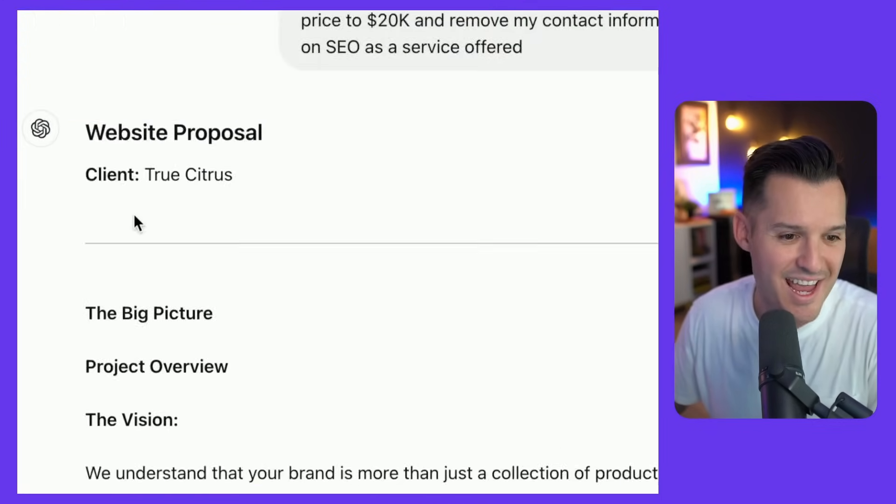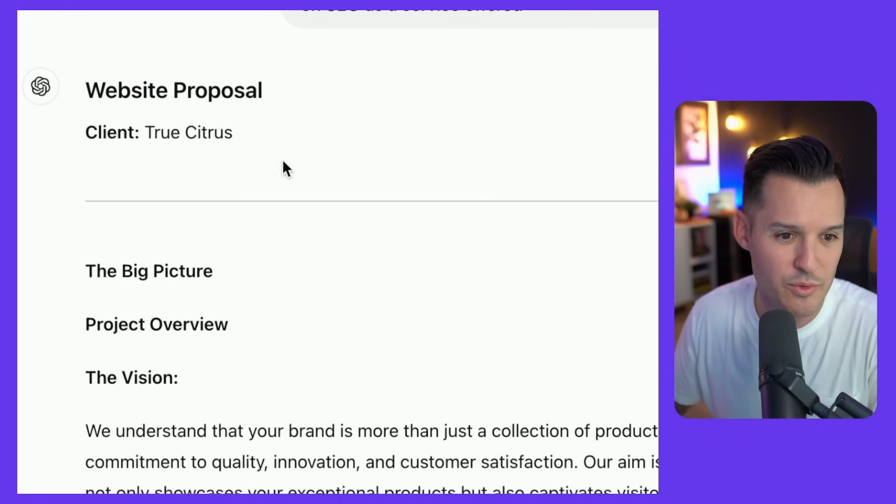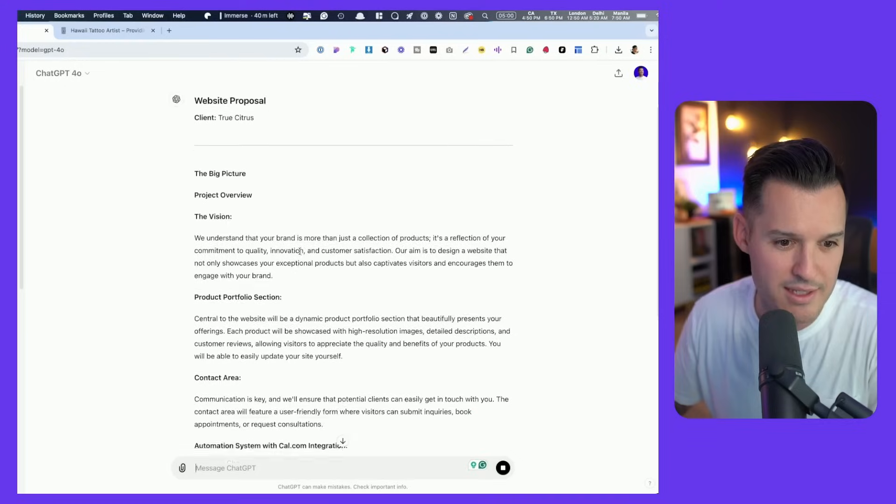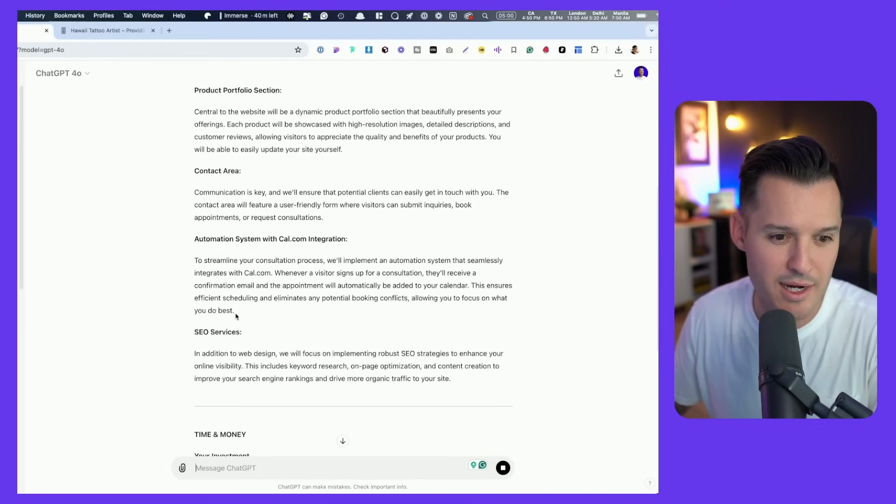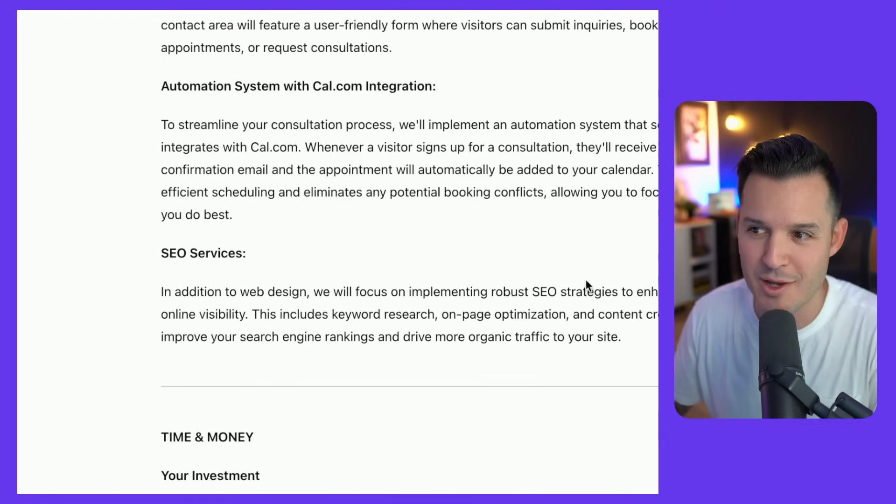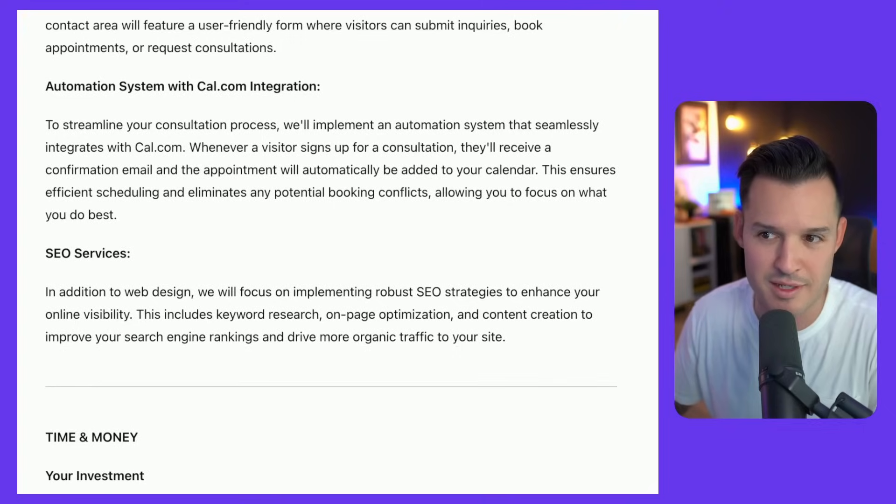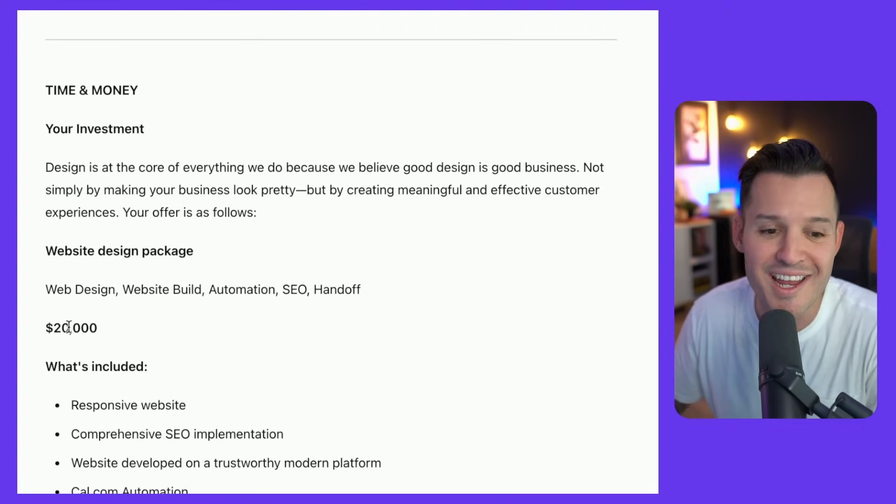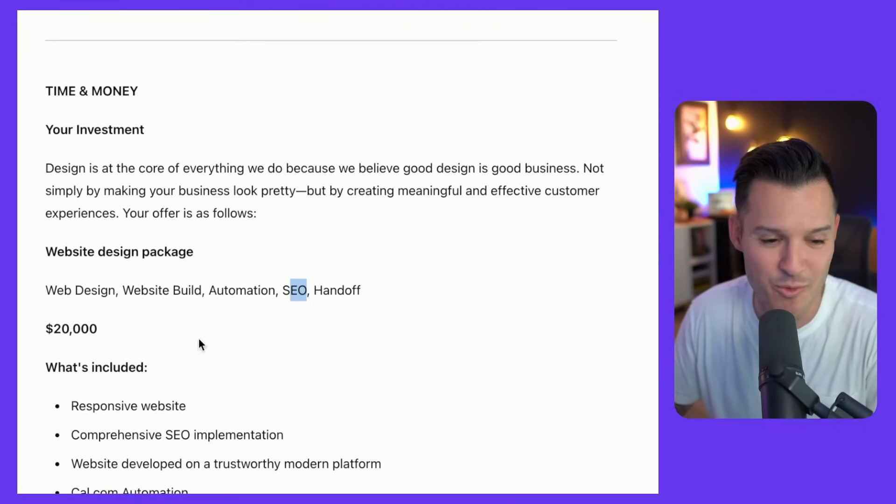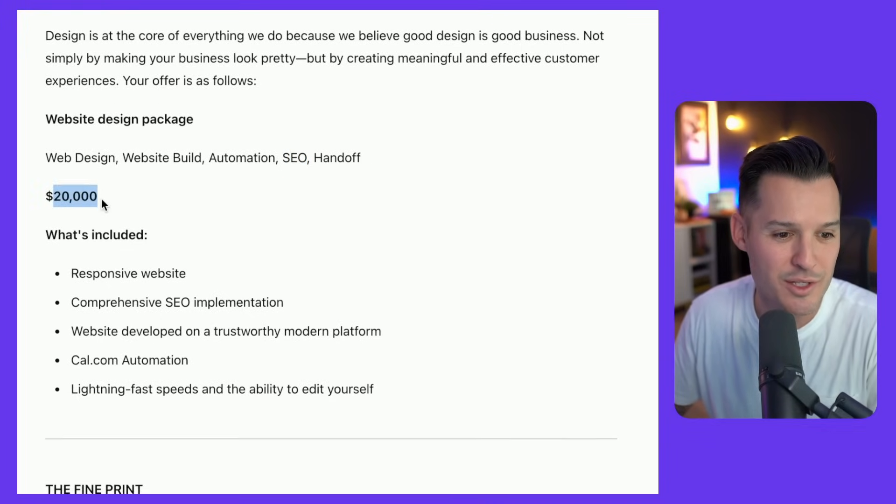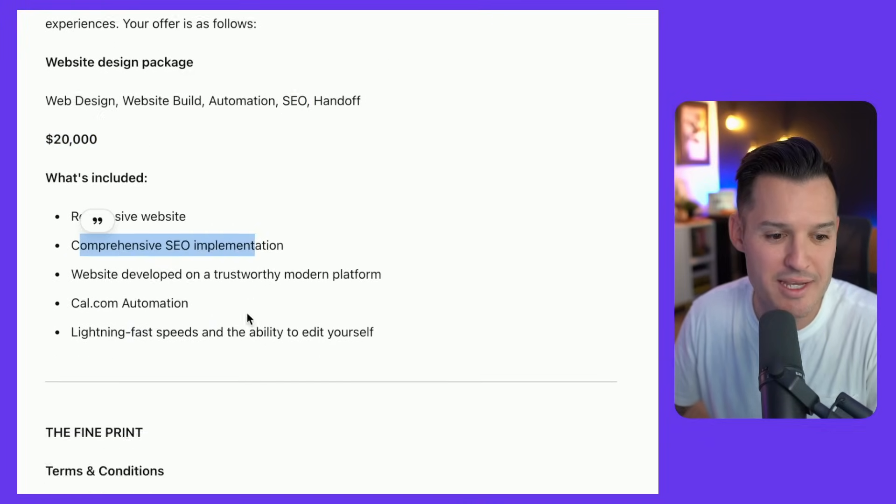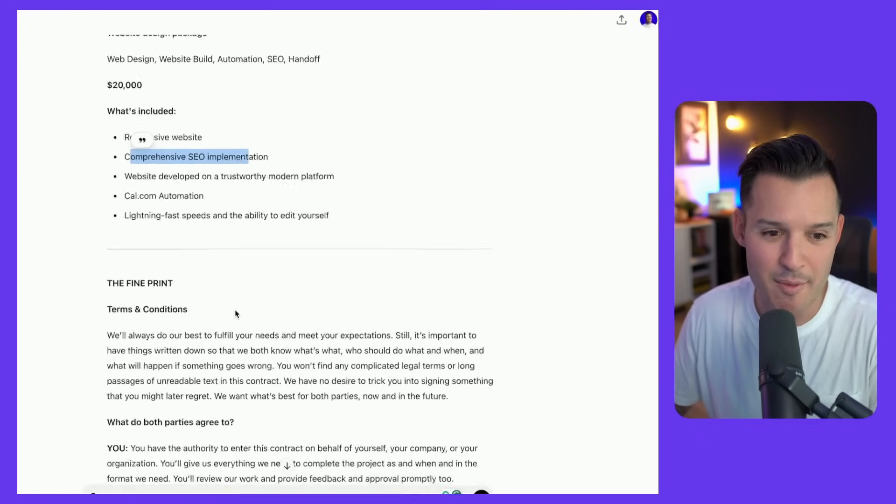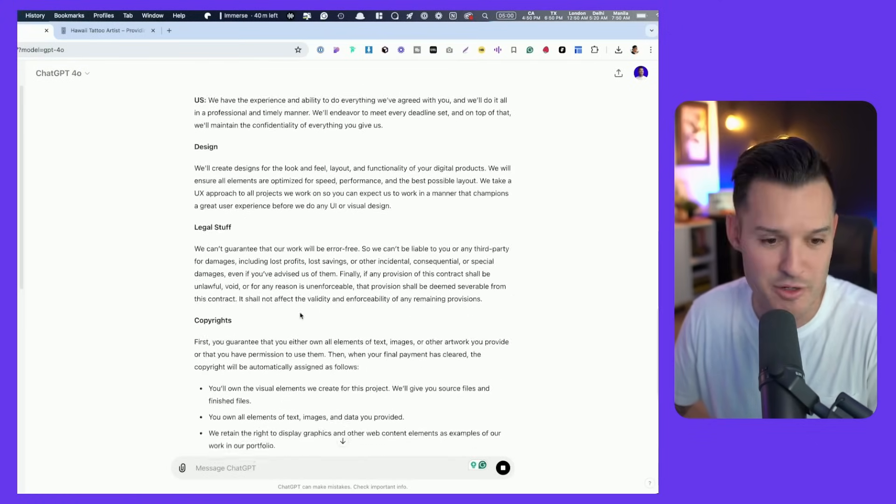It goes ahead and it starts rewriting with the new name of the client and we got contact area. Look, we just mentioned SEO services right there which is super helpful and it changed the price. It added SEO in right there which wasn't there before. It changed the price to 20 grand and again it mentioned SEO again and it removed my contact information from it completely.